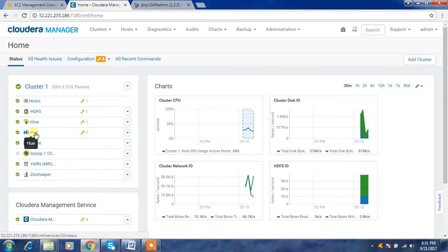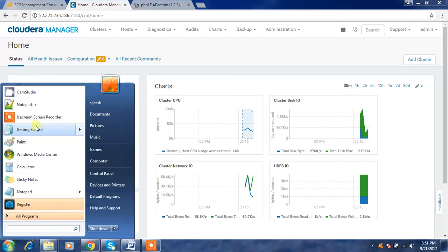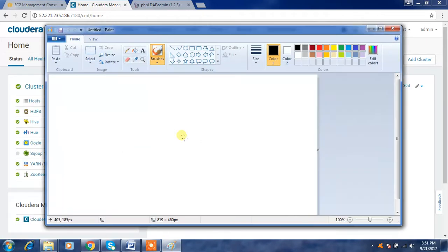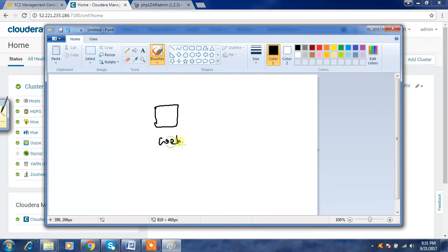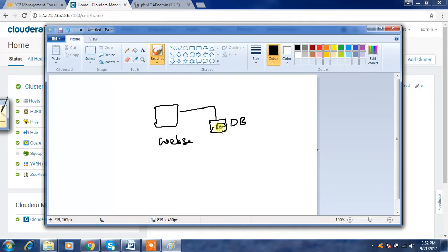Hue is a web-based tool where a developer can write their programs or code in the Hue console. Hue normally has a web-based service with a web server and its own database. While installing Hue you might configure this database, which has certain tables that store all the internal details of Hue.